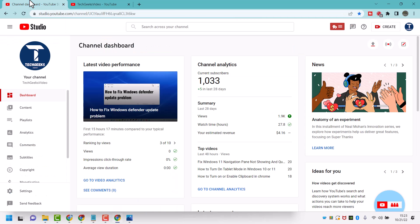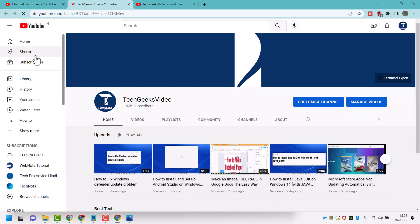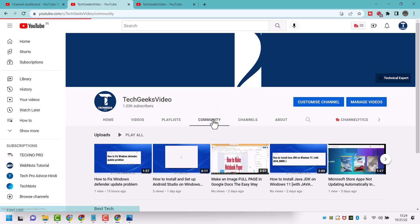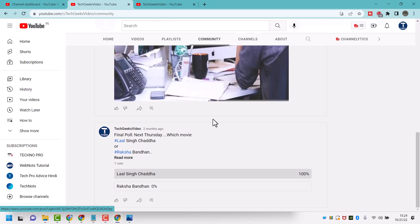Hello friends, in this video I will show you how to delete a post in your YouTube community. Sign in to your YouTube channel studio, then click here. Now here, click on community — you will see all your images and posts.